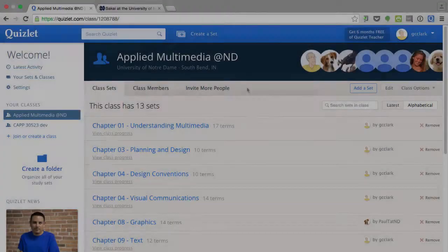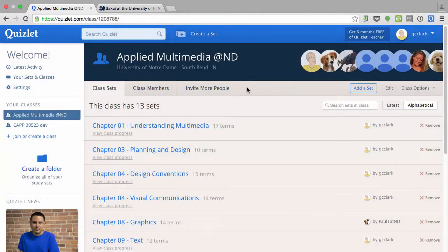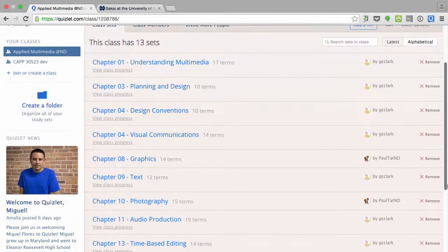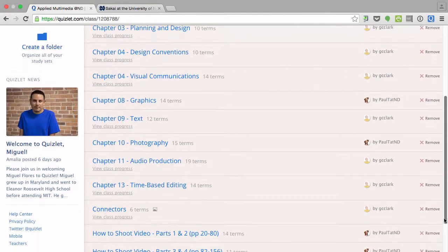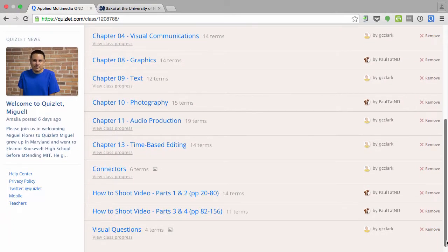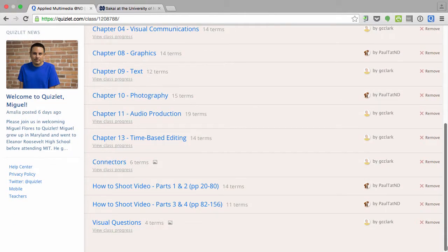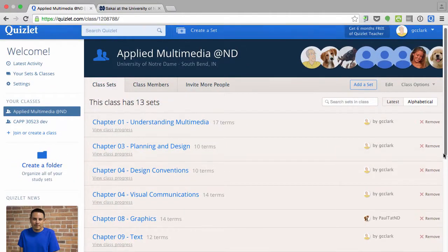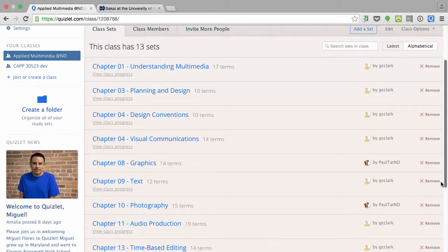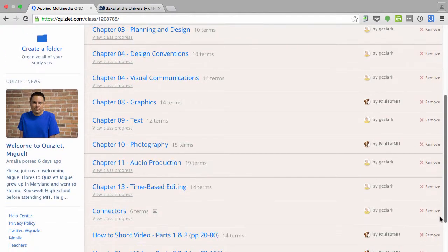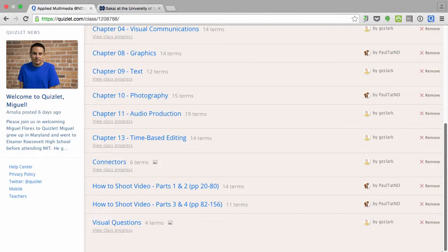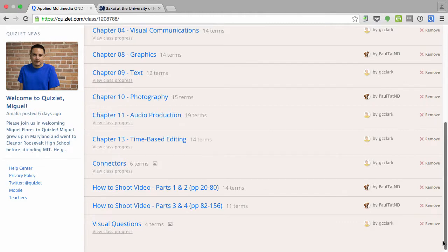This video will show how to take questions from a set created in Quizlet and bring them into a Sakai test. What you're seeing right now are the questions my colleague and I have created for our Spring 2015 course. There are several sets, each of them has anywhere from 10 to 15 or 20 questions.